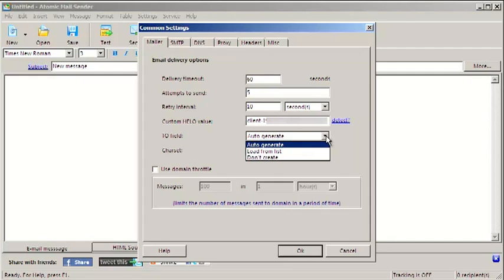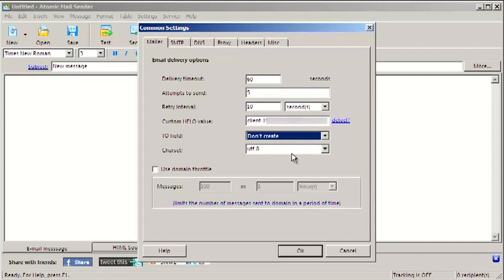When you are sending too many emails to one server in a short period of time, it can block your IP address. Use domain throttle feature to avoid blacklisting.